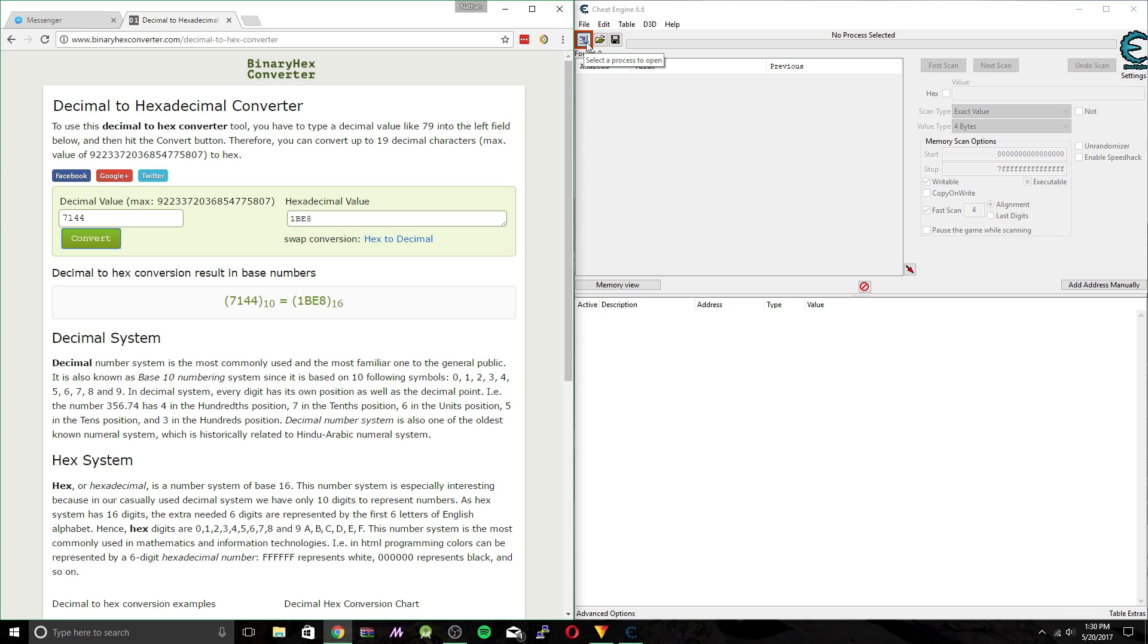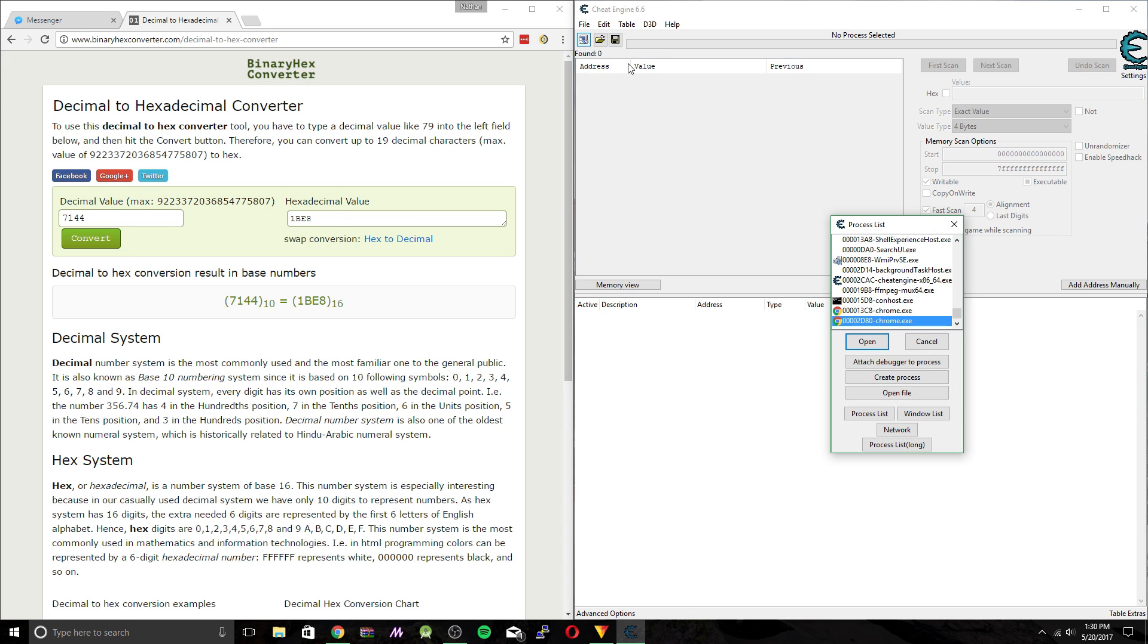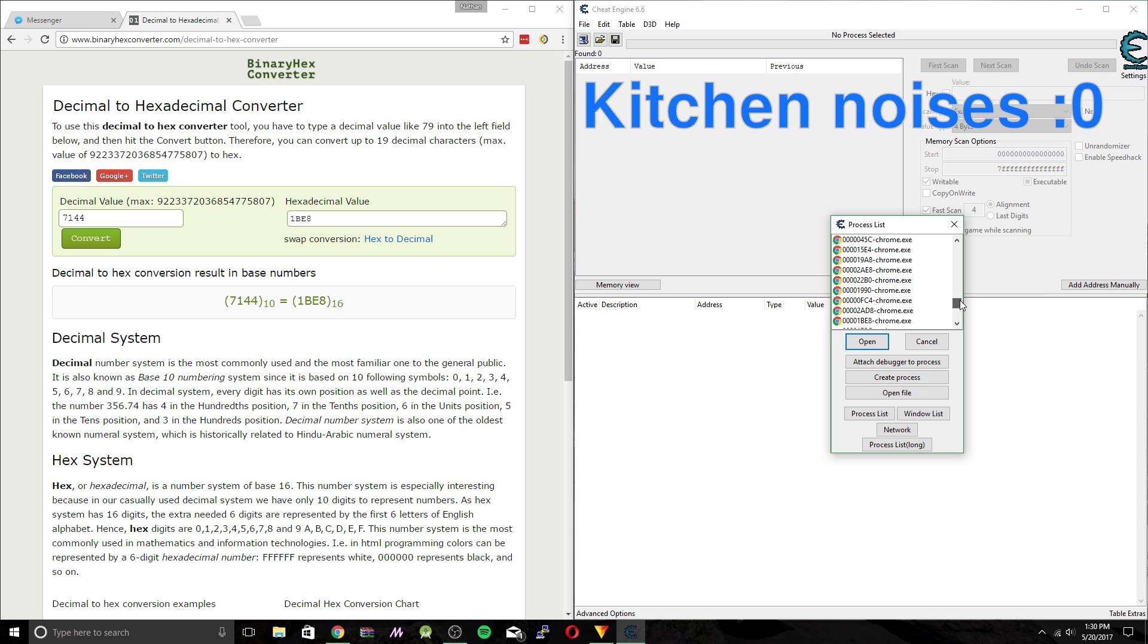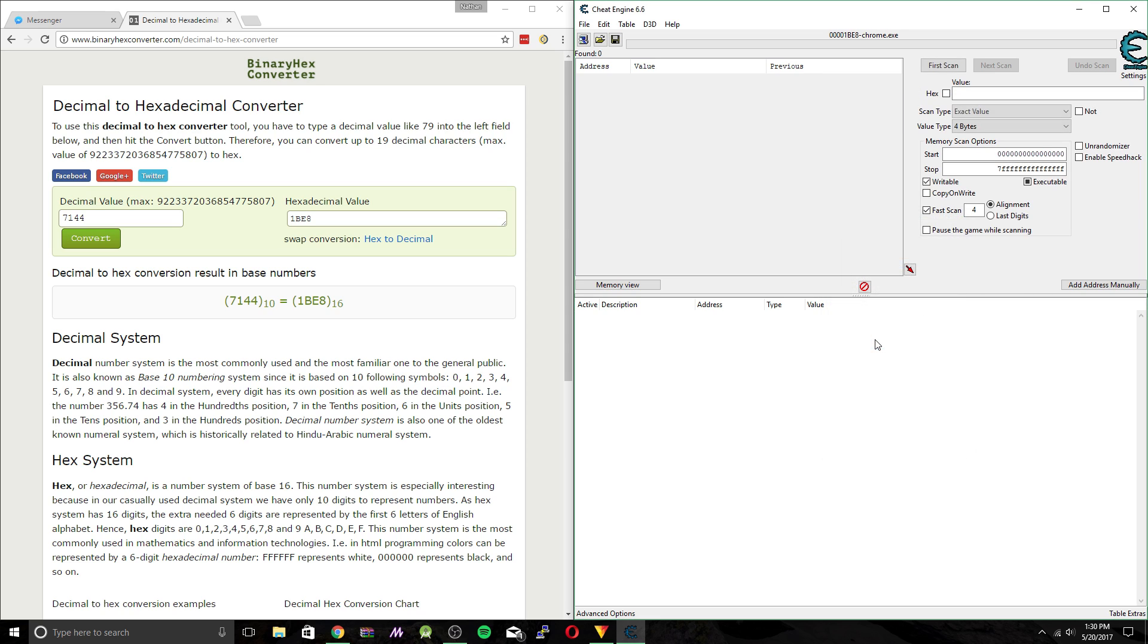So what I mean by that is once you go up here and search for a process in Cheat Engine, Chrome is going to have a whole bunch of processes running and their process IDs are represented in hexadecimal. So we're going to look for 1BEA open. Now you can see we're editing this process within Chrome.